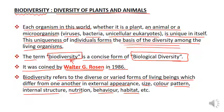Biodiversity एक ऐसी property है जिसके द्वारा एक living organism दूसरे living organism से differ करता है, in respect of size, color, pattern, internal structure, nutrition, behavior, habitat and so many things.